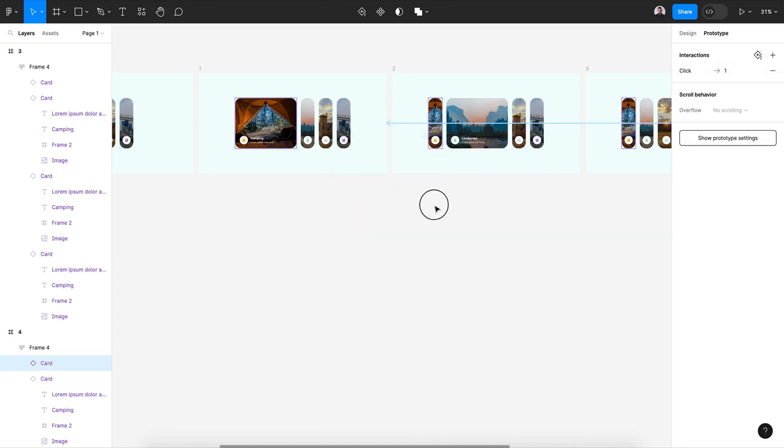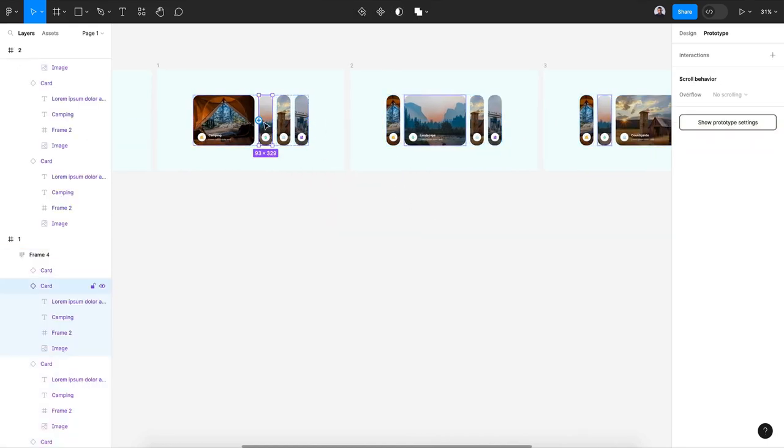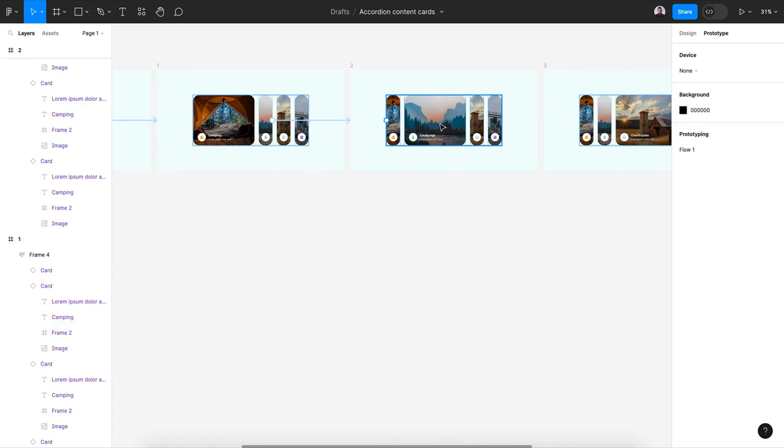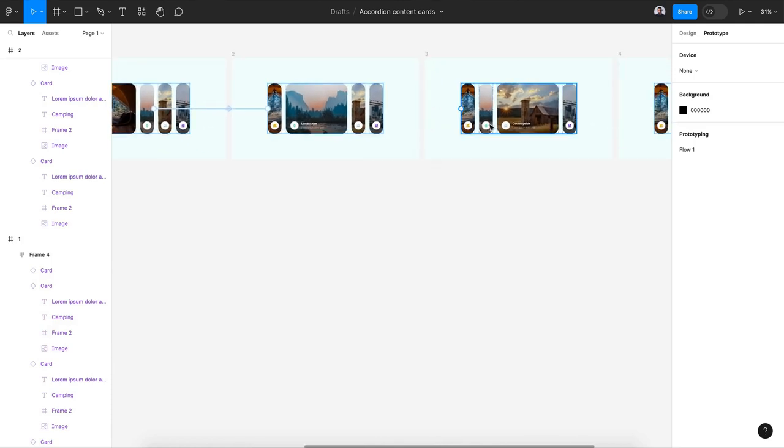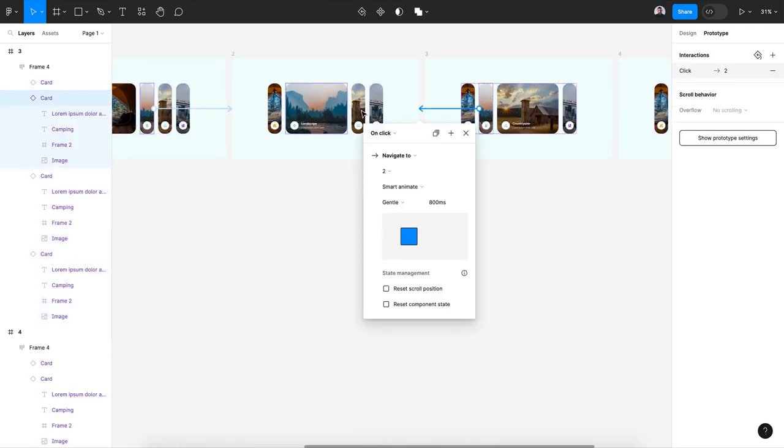Now for the second card let's connect it with the second frame section and it will be smart animate and gentle. Also here the second is already opened. Let's go to the second of the third, connected with the second, and the second here with the second.